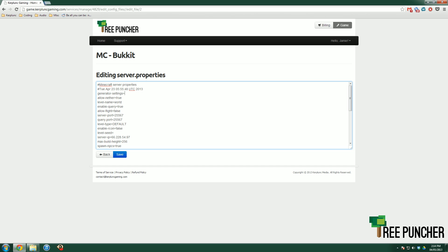So there's three different types of value that it can parse, or understand. So one is Boolean, which either means true or false. So it basically means it's either on or it's off. So like this, allow nether, it's either going to be true or false, all lowercase, either true or false, not yes or no, or zero or one. It has to be true or false. So I want nether to be not allowed on my server, I hit allow nether equals false. But I do want nether, so I'm going to make it true.